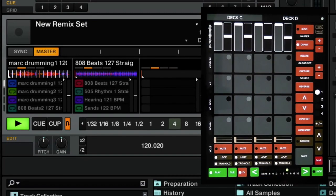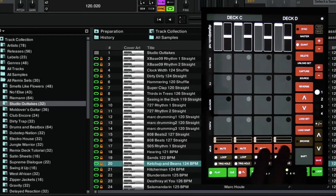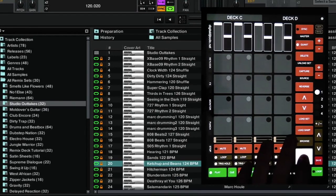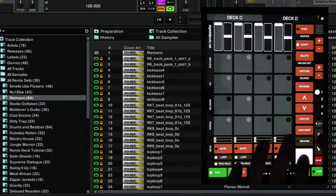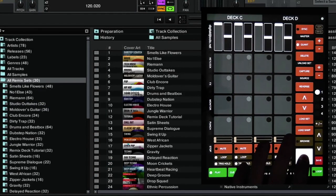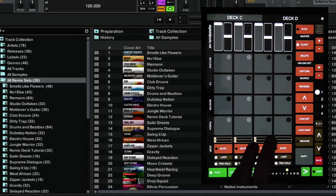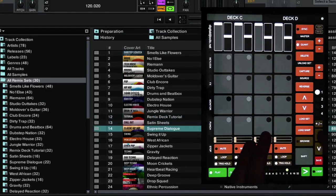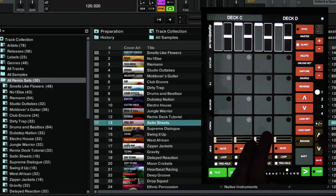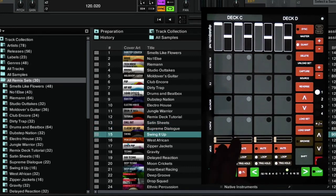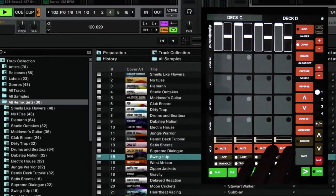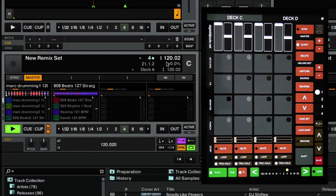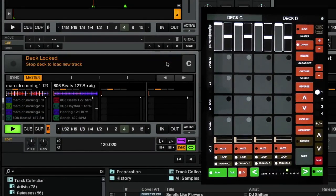We can also load whole sets as well. So if we hold shift and the browse buttons, you can browse through the tree. So we'll have a look at the remix sets here. And this is probably my favourite. We'll load this one. And basically, all you do is just press the load set button.